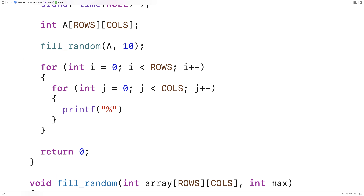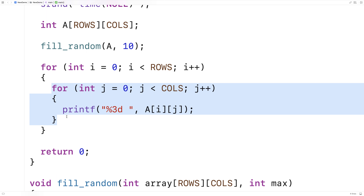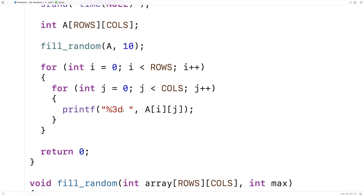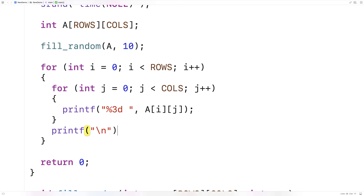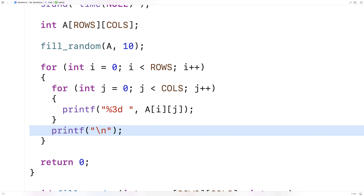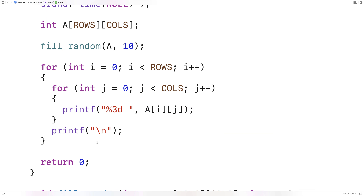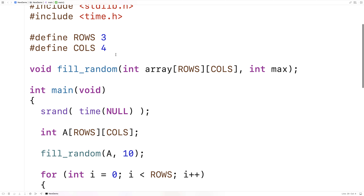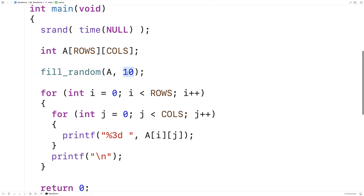We'll use printf with format "%3d" and a space, printing A[i][j]. This inner loop prints all the elements in one row of the 2D array, each into a three-character width area, with a space between them — enough space since the numbers will be between 1 and 10. After printing each row, we print a newline character so the next row starts on a new line, giving us a nice 2D-style printout. We save and run it, expecting a 3x4 array with random numbers between 1 and 10.